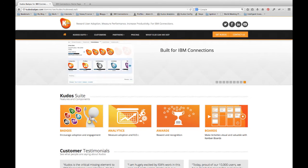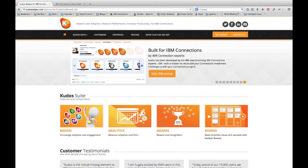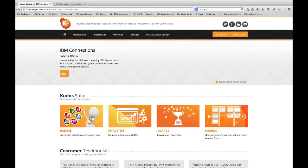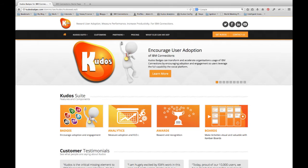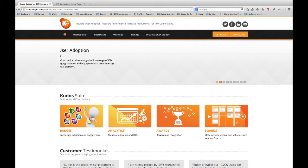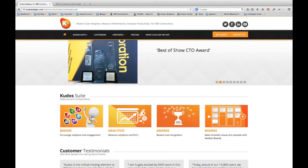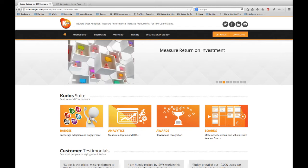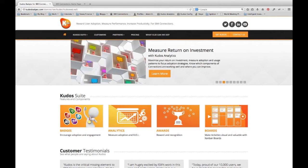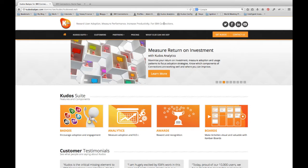Kudos Boards is really about increasing user productivity within connections through some clever design. It's very focused around activities. We think that activities is a very powerful feature of connections and if you can increase users engagement and usage of activities, then it has a dramatic impact on user adoption of the connections product as a whole.